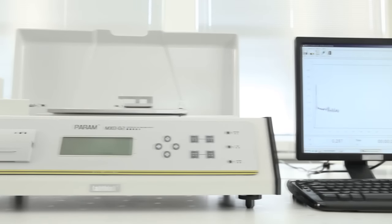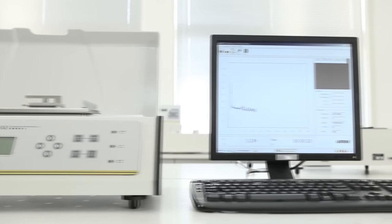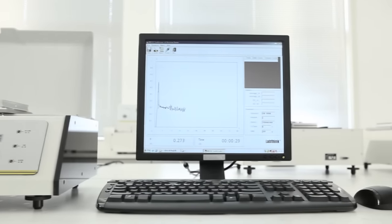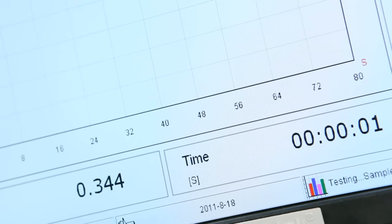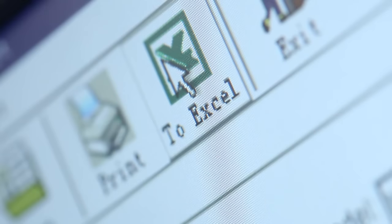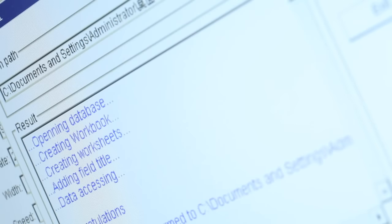The optional testing software designed by LabThink has an intuitive operation interface, visual display of real-time data and graphs and supports data exporting in Excel format.